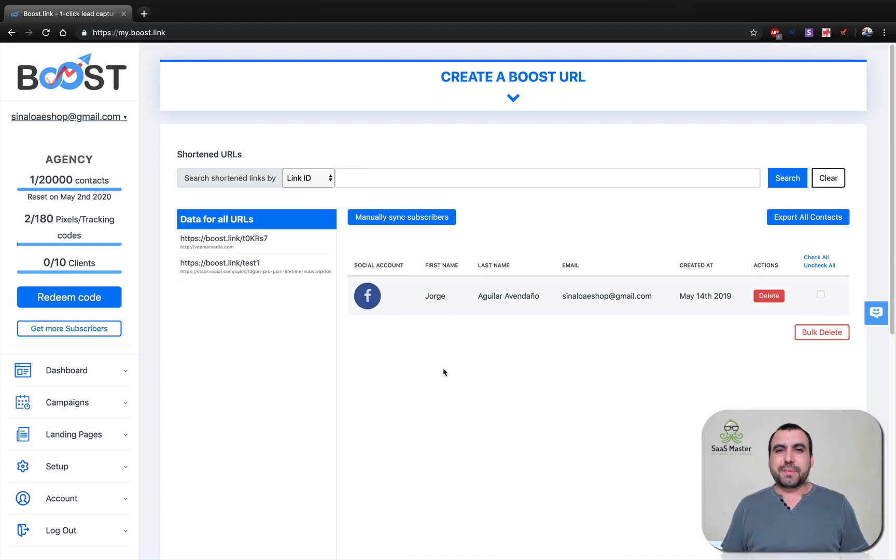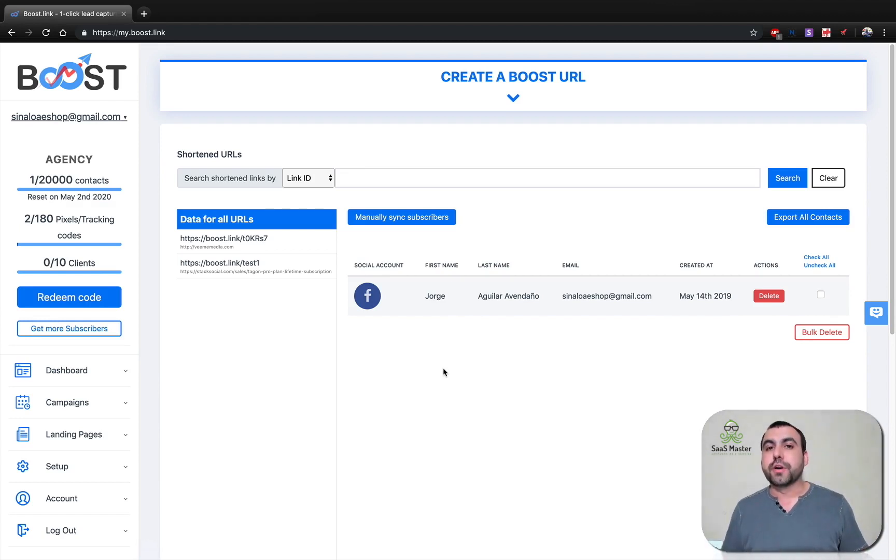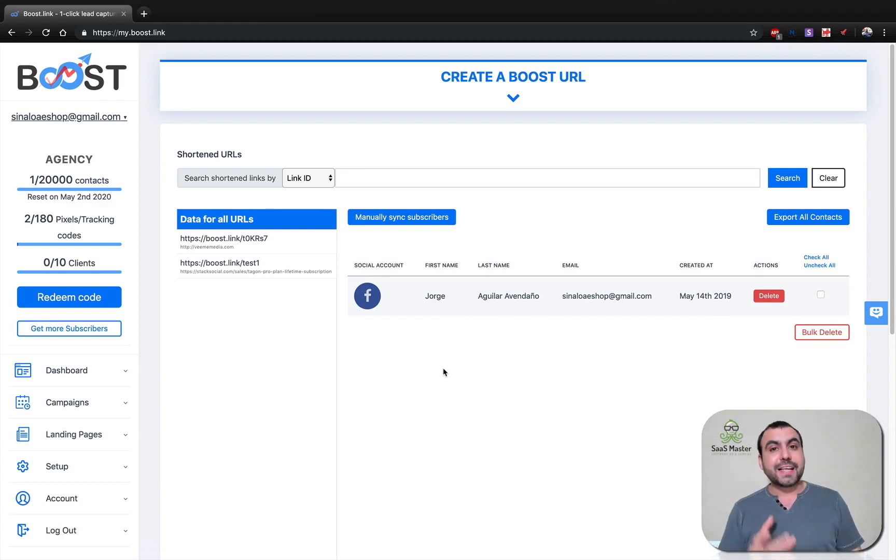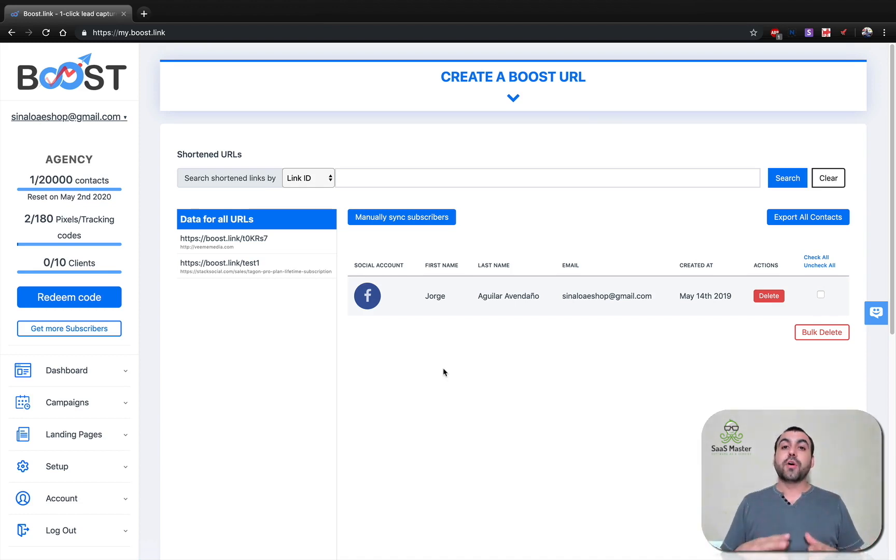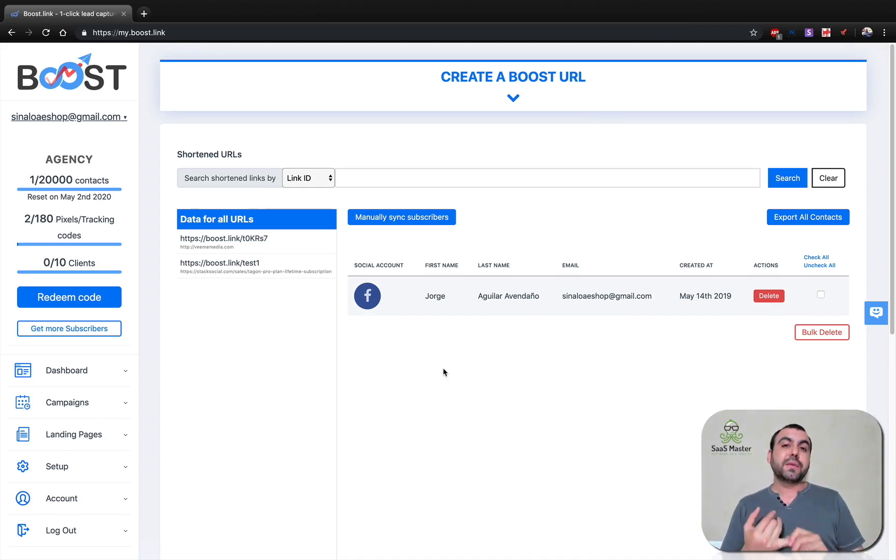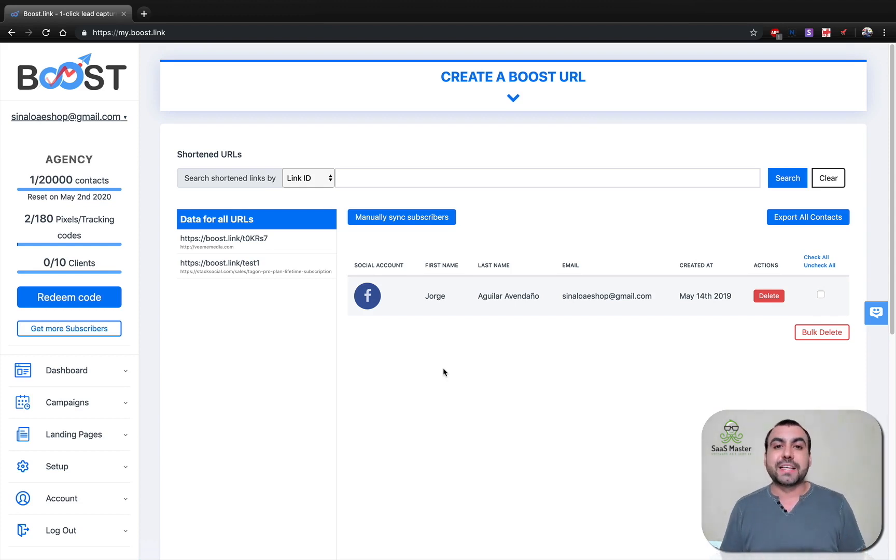Hey, what's going on guys? My name is George and this is SaaS Master. Today we're going to check out Boost.link, which is a pretty cool link shortener, but it has a twist to it. It's not just a link shortener where you just shorten your link and boom, it's over. No, it actually lets you create landing pages and it also makes you capture emails by making them sign into their social accounts.